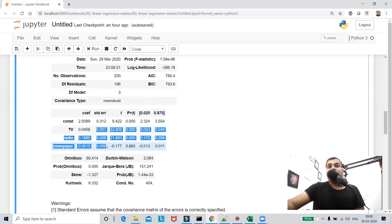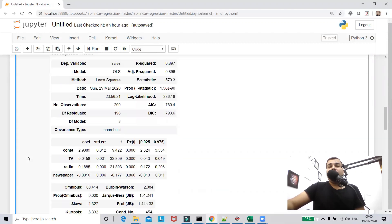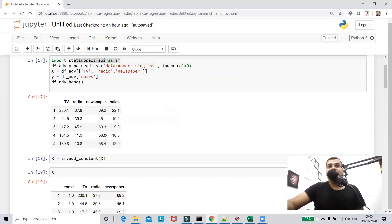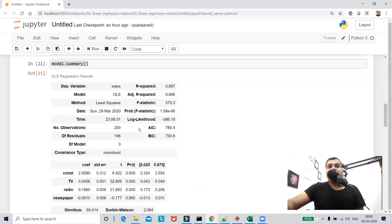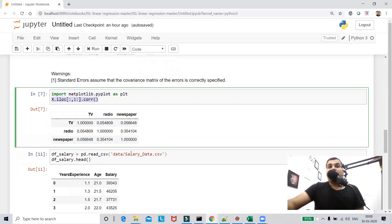If there is some relationship between the independent features, the standard error actually becomes a bigger number. I'll show you that particular example shortly. The next way to verify is to take all the independent features and plot them in terms of correlation. I've imported matplotlib.pyplot and I'm plotting this correlation now.